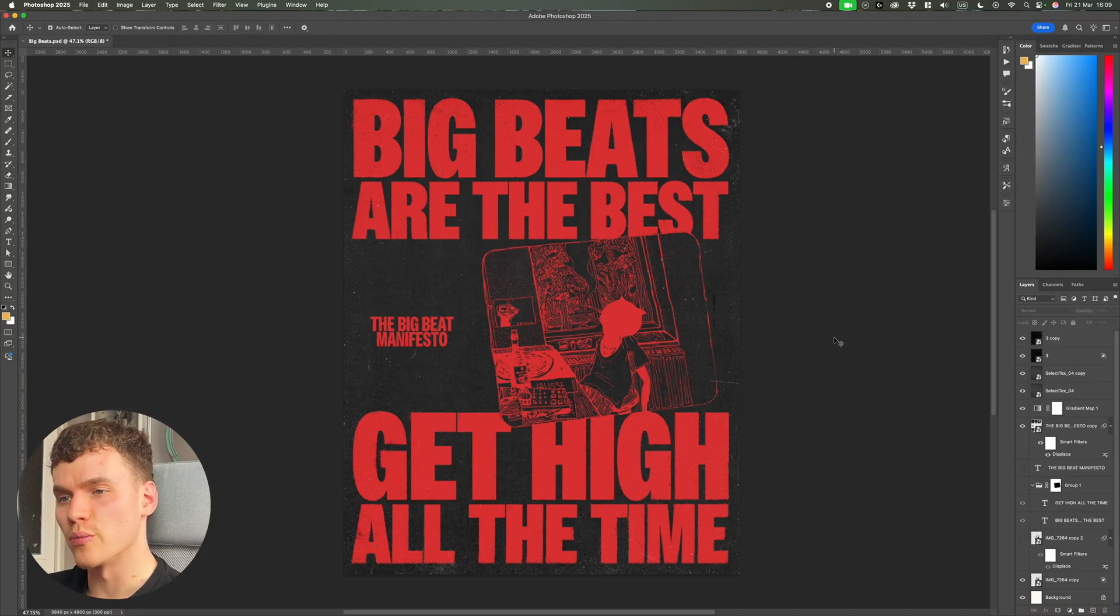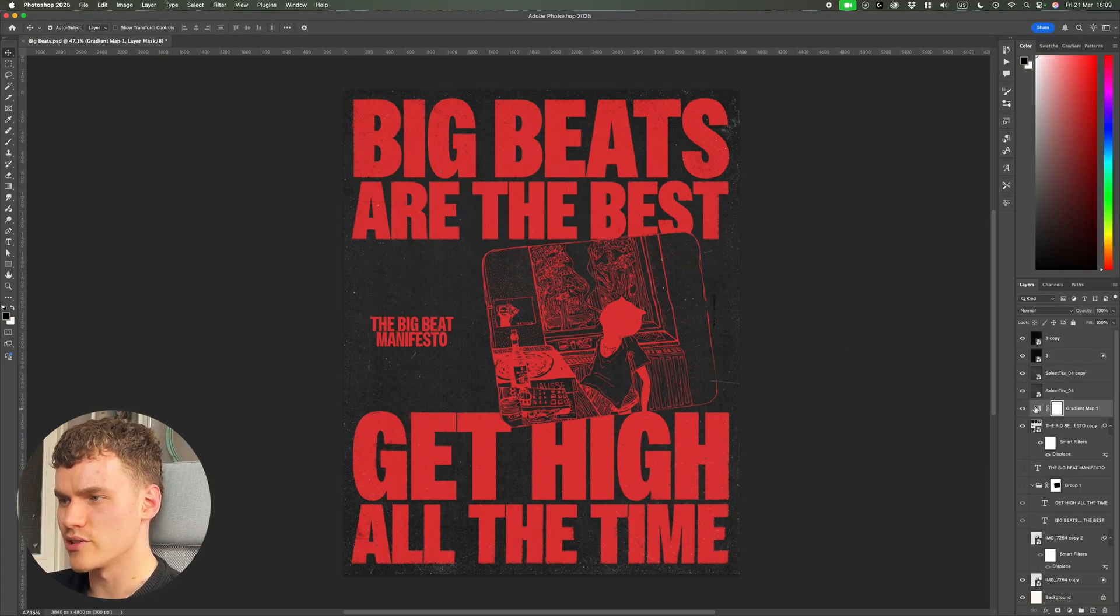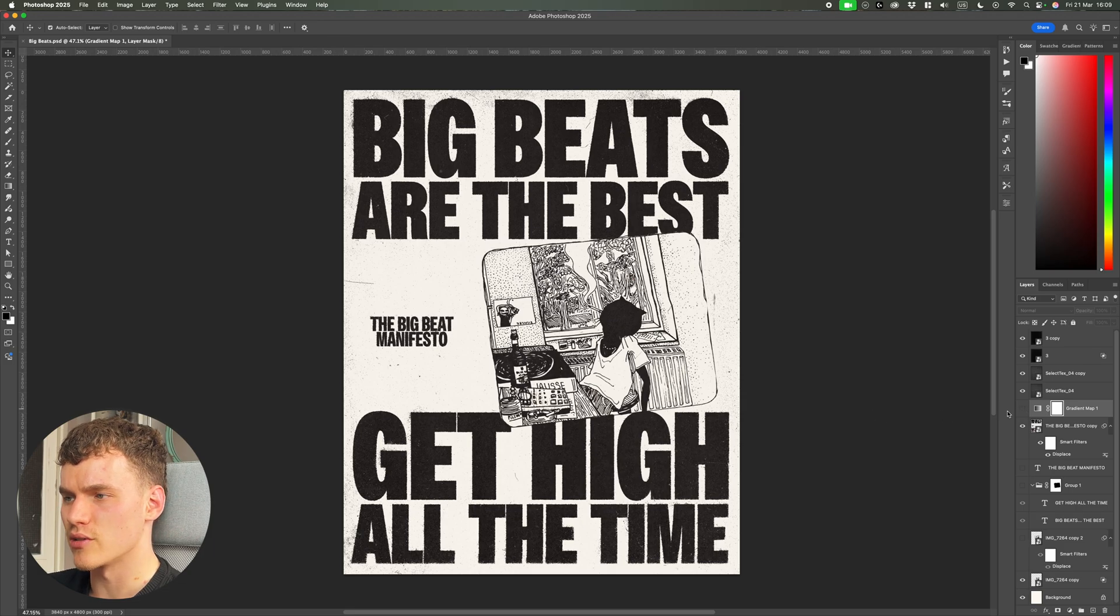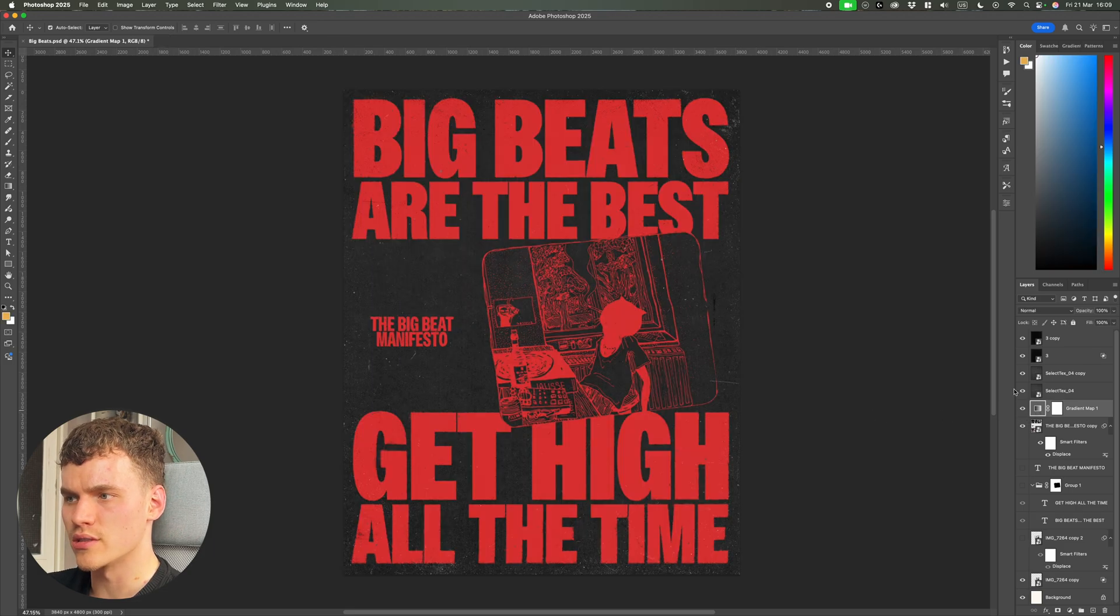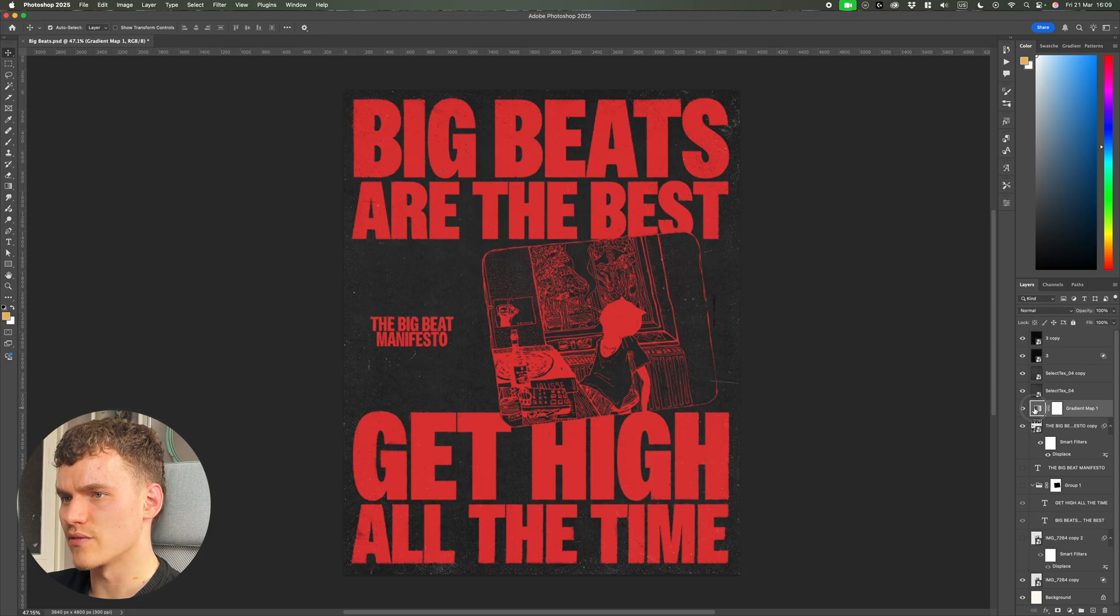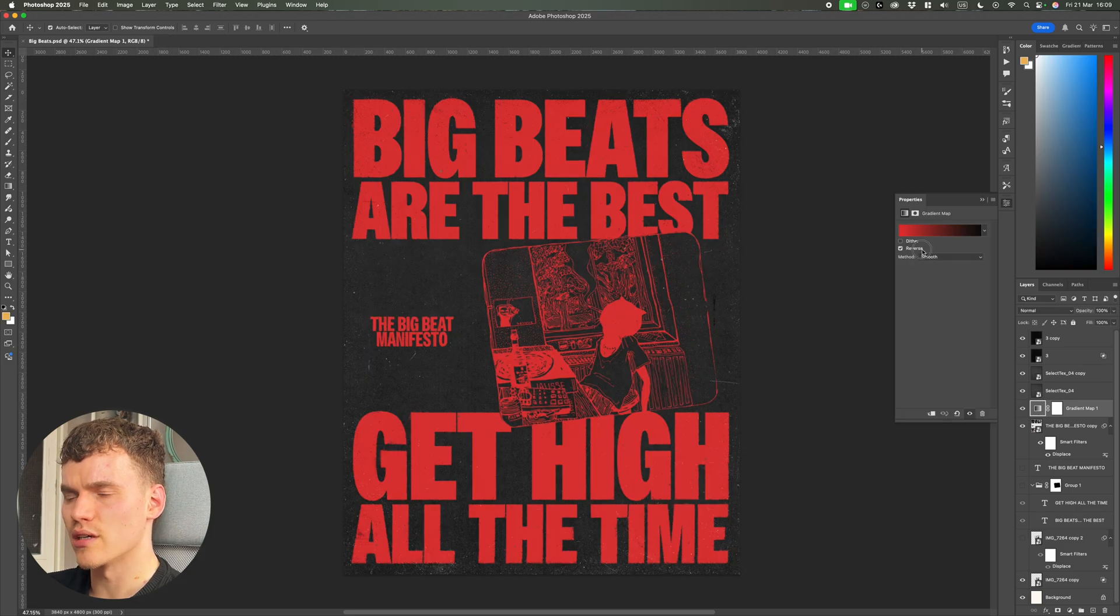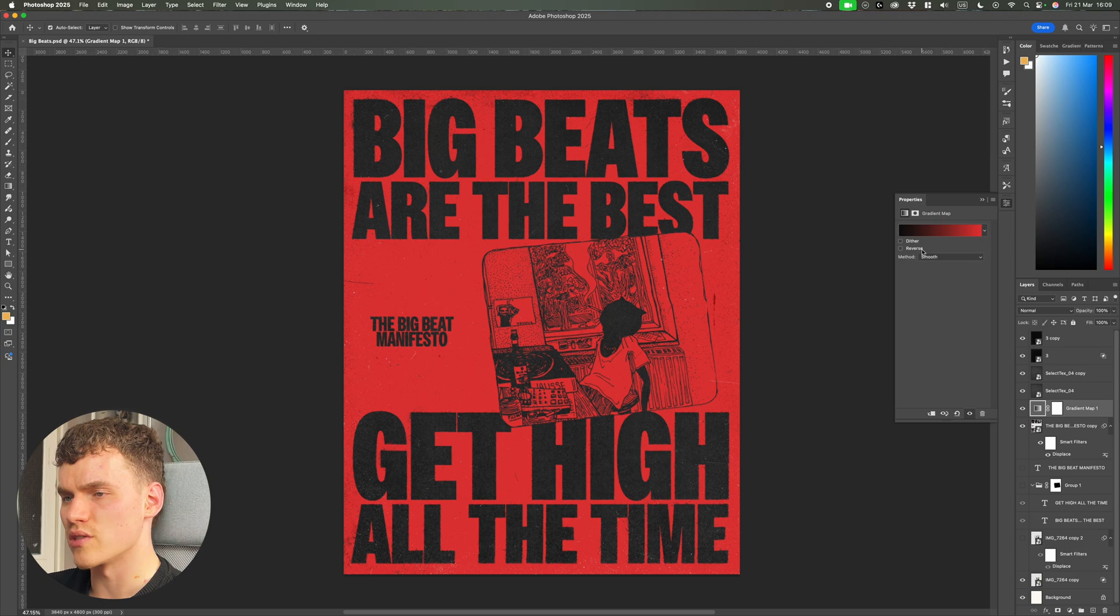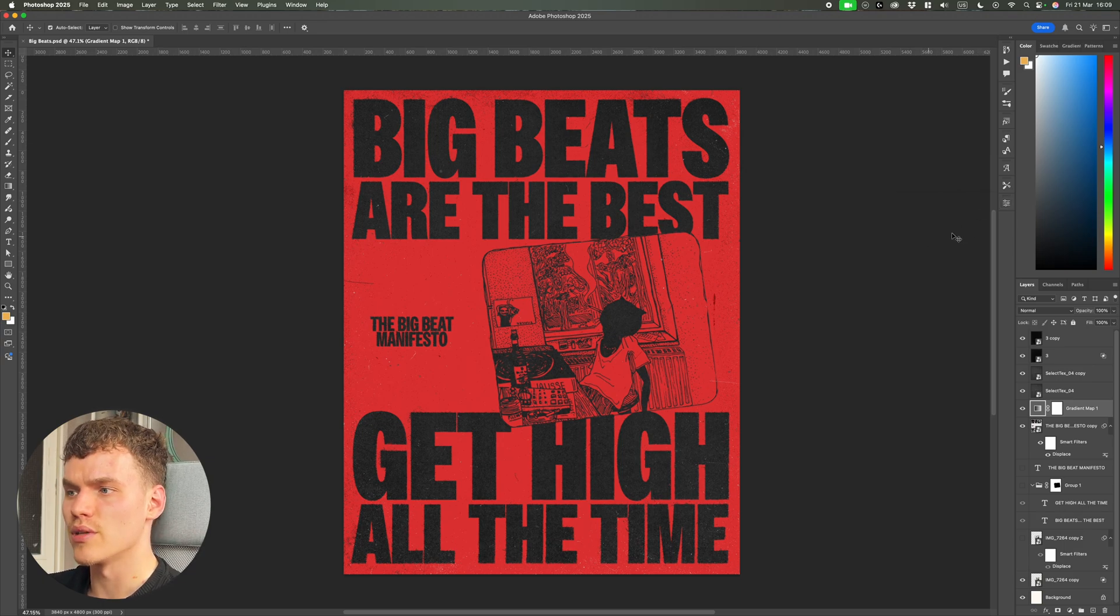Here we've got the final poster design. I have a few color options with this using a gradient map. If I hide this here you can see I've got this black and white option as well, and if I reverse it - if you're working with duotones it's very easy, you've got so many options with colors and what you're going to work with.